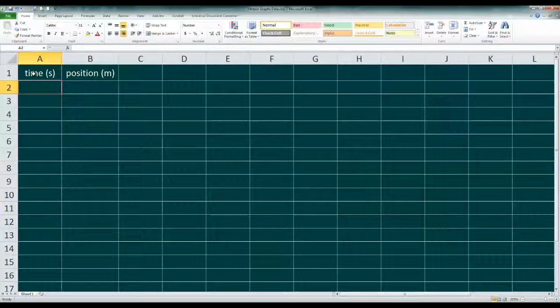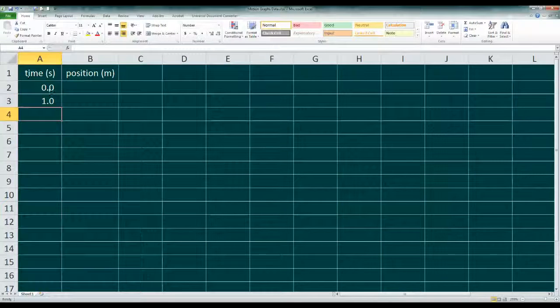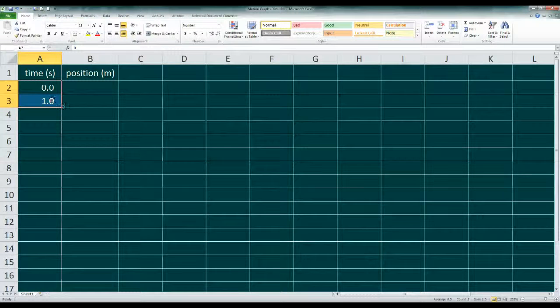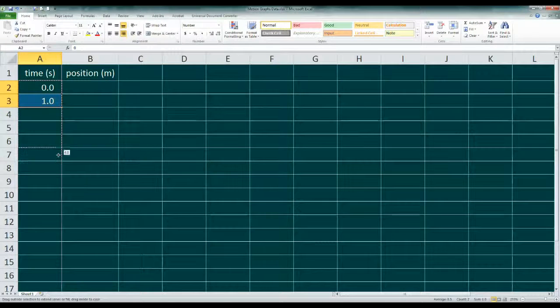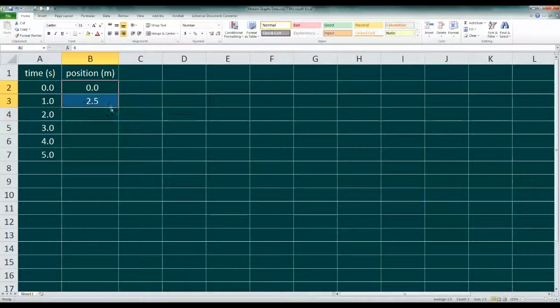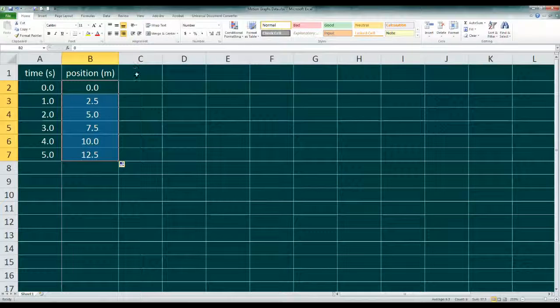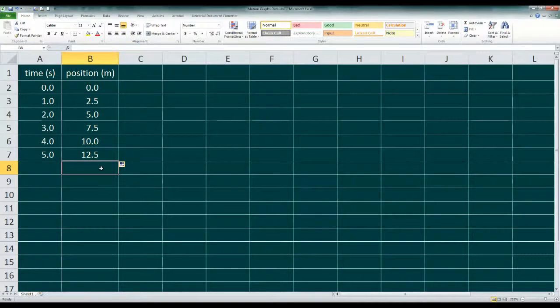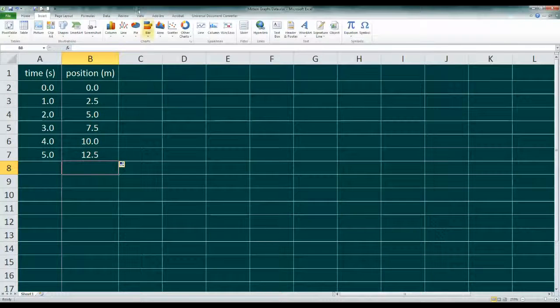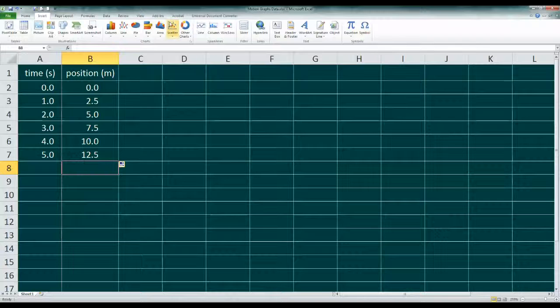In Excel, rather than type all the data, we can use some of its automation to help. I'll just enter the first two data points, and then I'll select these and drag the bottom right corner. Excel will fill the space with data of the same increments. I can do the same with the position data. And once the data is complete, I can create a graph.